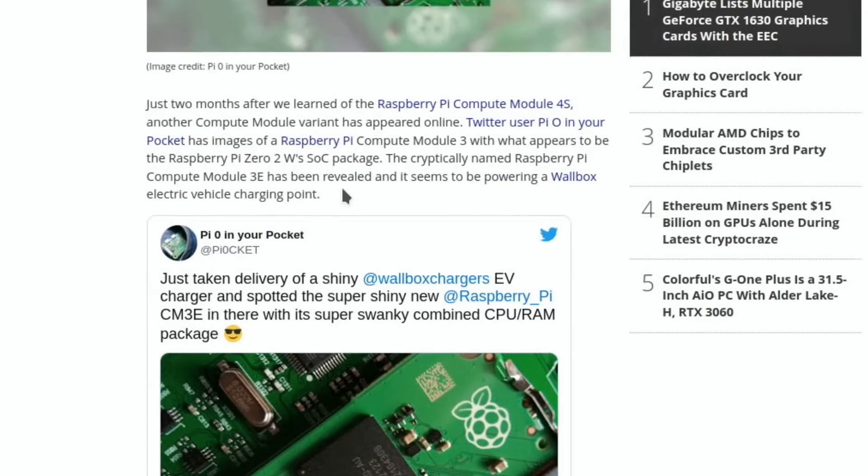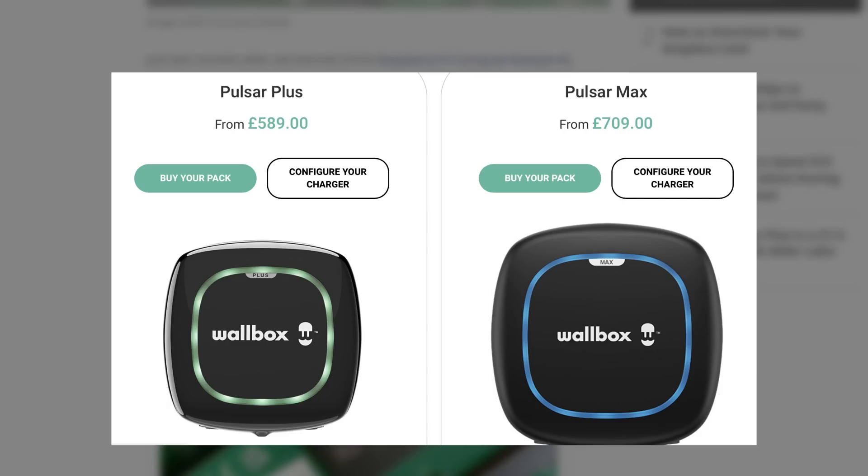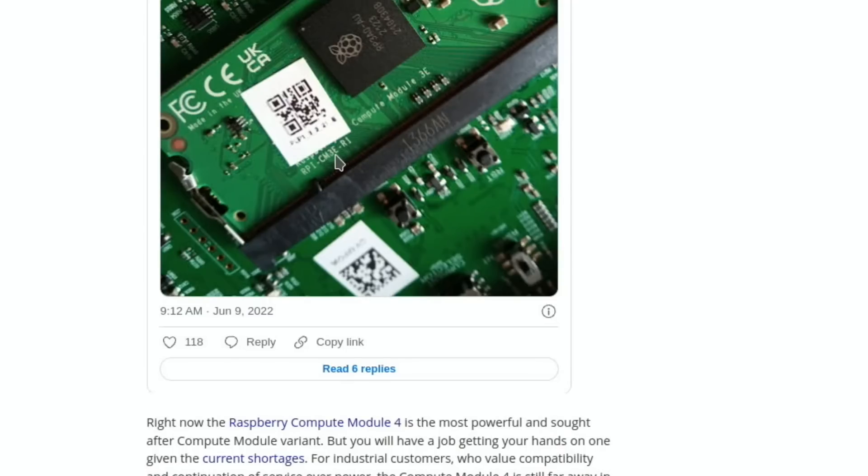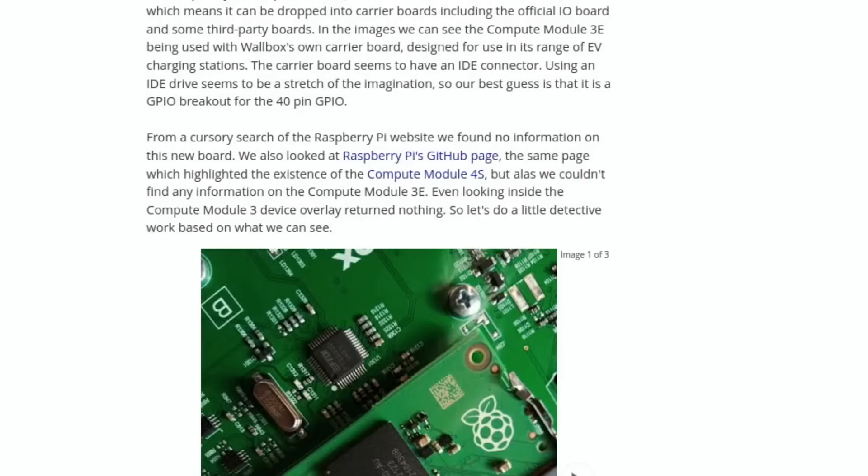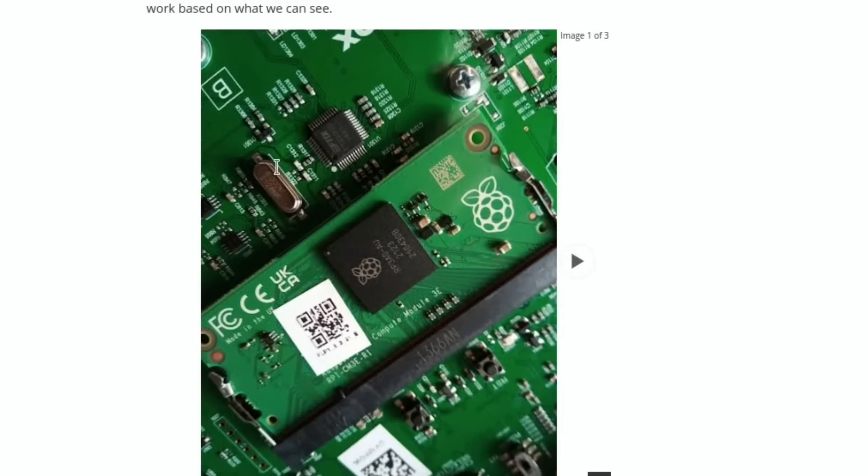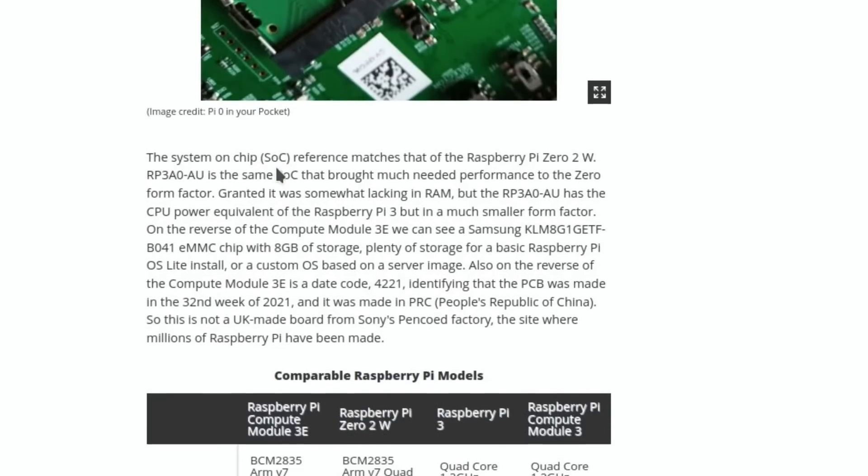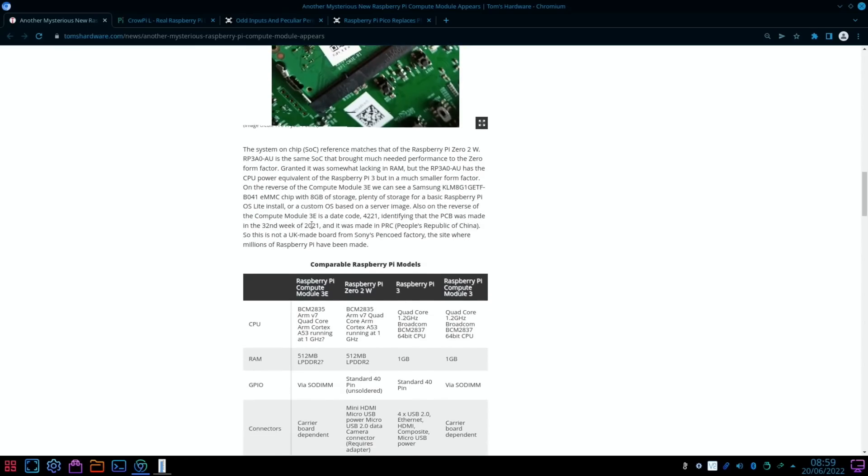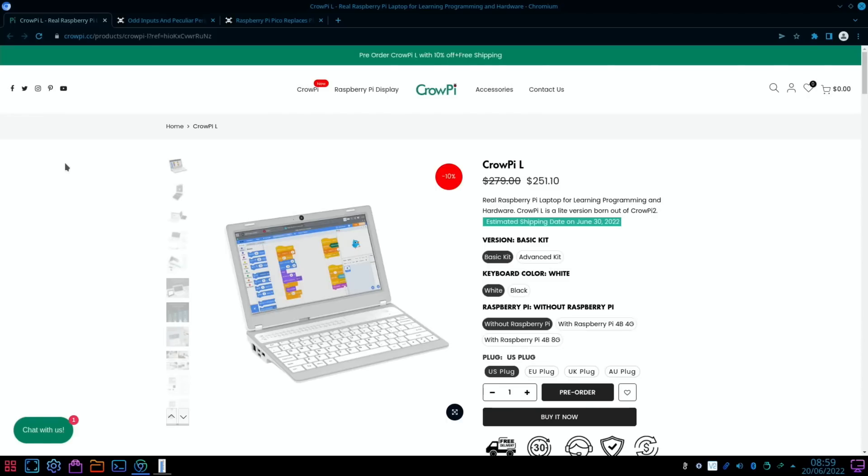Les Pounder has been doing some research on it trying to work out what it is. It was found by Twitter user Pi Zero in Your Pocket inside a Wallbox electric vehicle charging point. You can see it's got a QR code on it there. In the article he talks about how hard it is to get your hands on a Compute Module 4. The Compute Module 3E uses the older SODIMM form factor. There was no information on the Raspberry Pi site or GitHub page, but I'll let you read the whole story. There's a lot of research gone into it and there's also a table to show you the equivalent devices and what's similar and what's different.